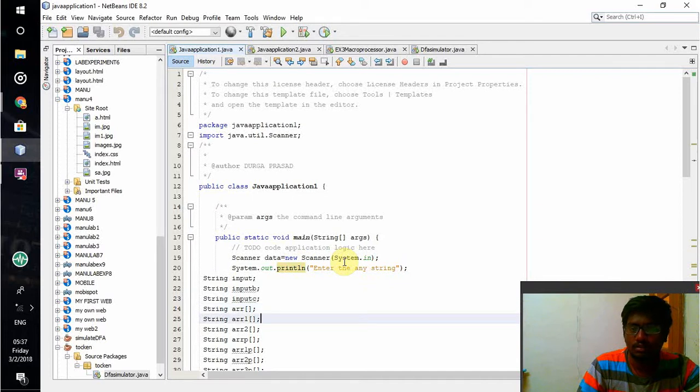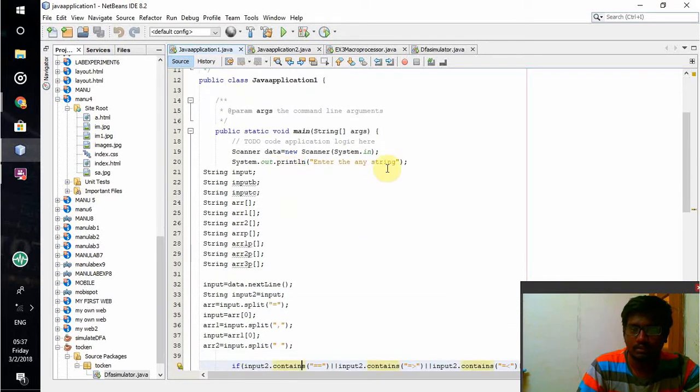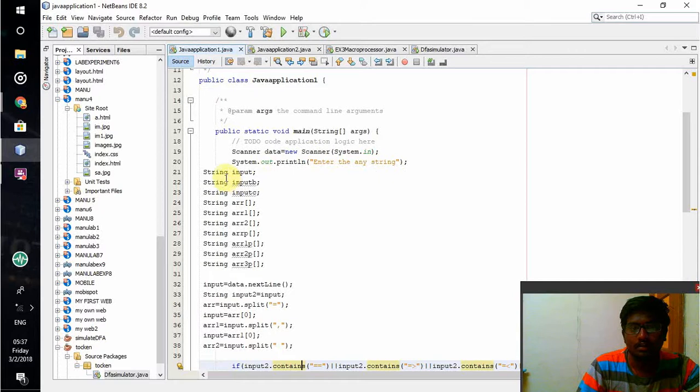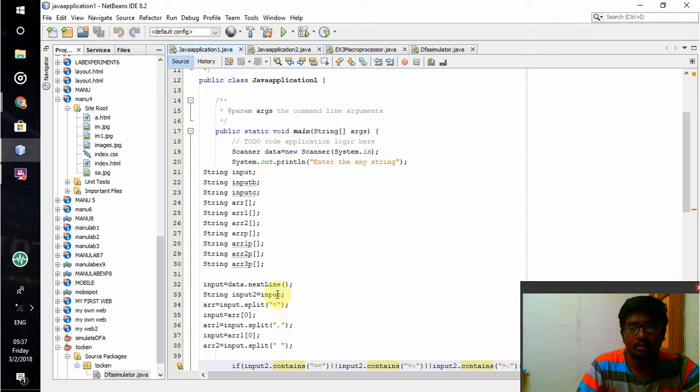Whatever input is given, it will take it using the scan function. These are all the declared items that I am going to use in this program.